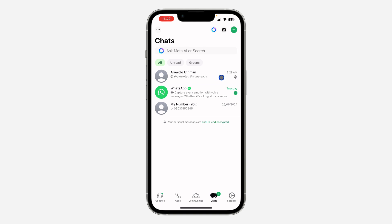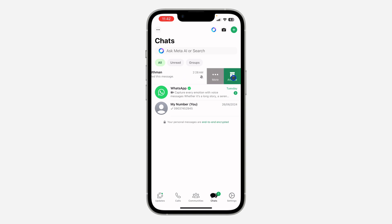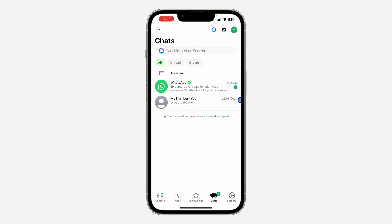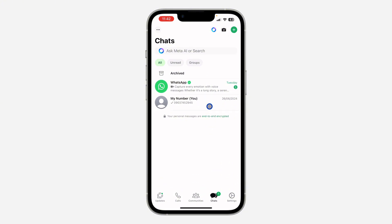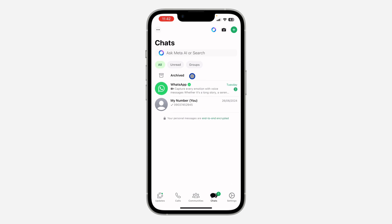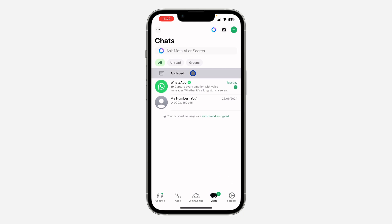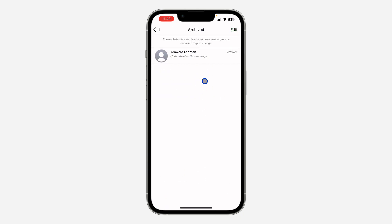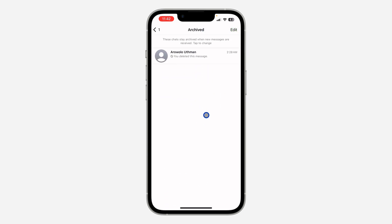The next thing is to swipe left again and archive the chat. Once you archive the chat, it's going to be hidden from your chat list. You can still see the chat by scrolling down in WhatsApp and clicking on 'Archived.'